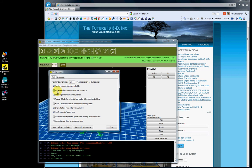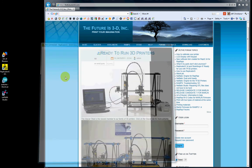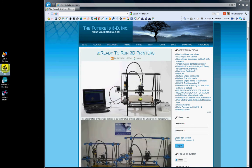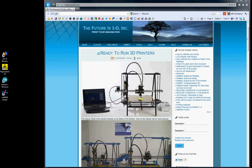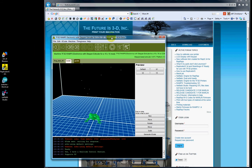This checkbox automatically connects to the machine at startup. If you check that and exit out of Replicator G, we'll demonstrate that here. It will utilize your last COM port and attempt to reconnect Replicator G to your TF3D printer. You can see it doing that here.